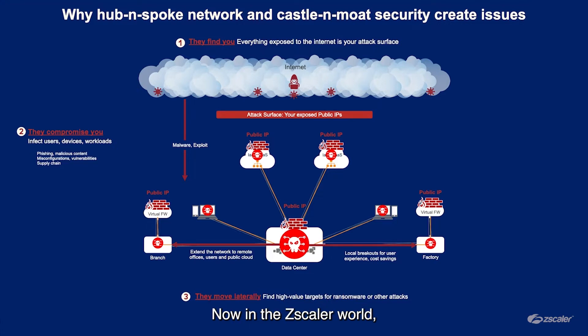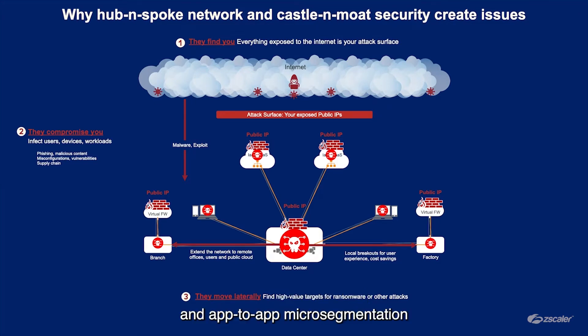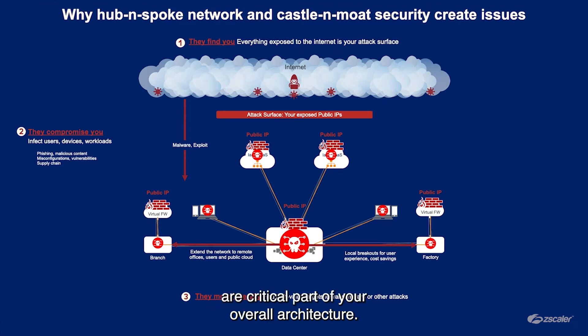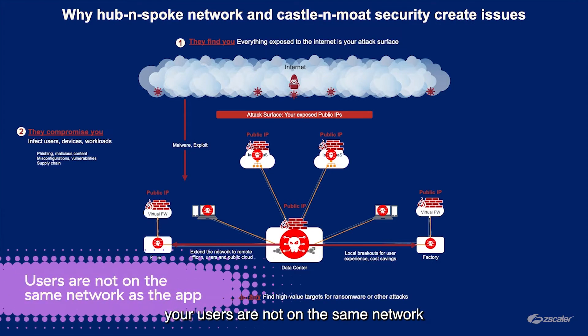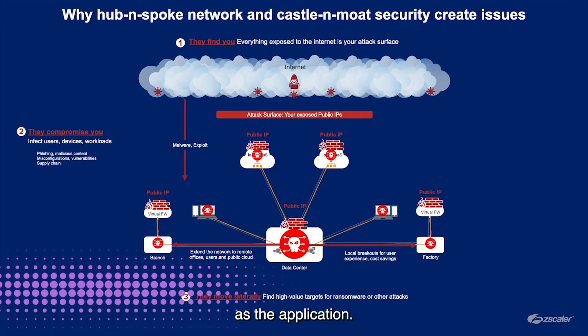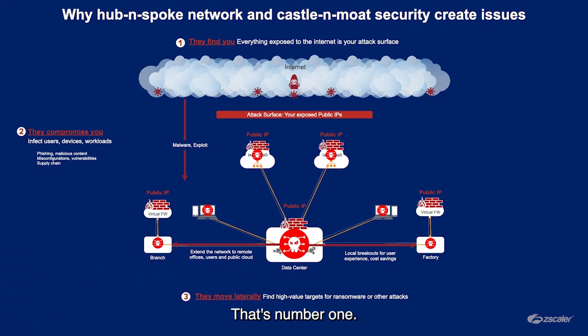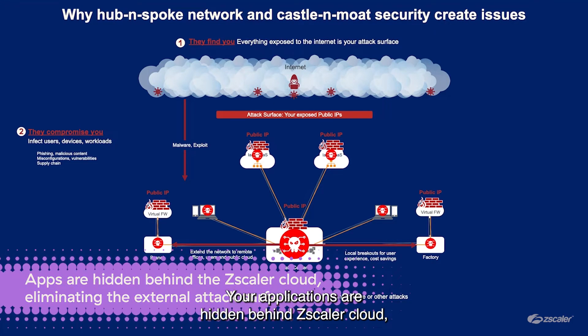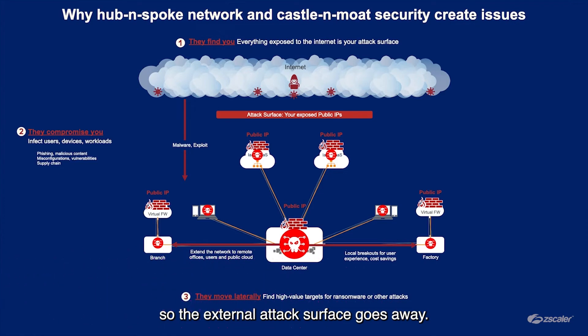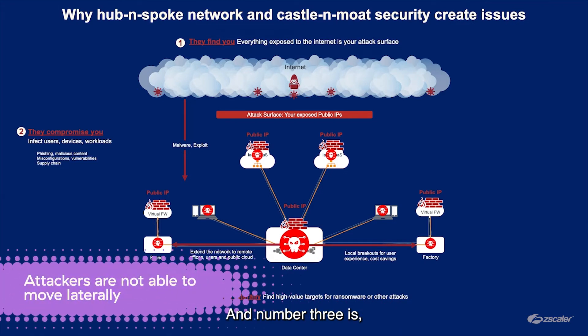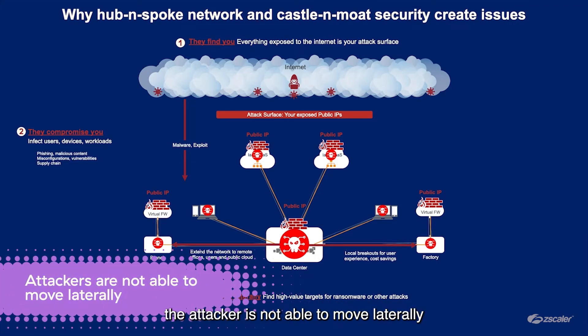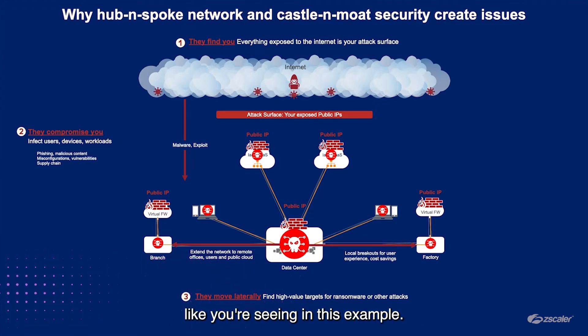Now in the Zscaler world, ZTNA makes sure that user-to-app segmentation and app-to-app micro segmentation are a critical part of your overall architecture. What that means is your users are not on the same network as the application. Your applications are hidden behind Zscaler cloud, so the external attack surface goes away. And number three is the attacker is not able to move laterally like you're seeing in this example.